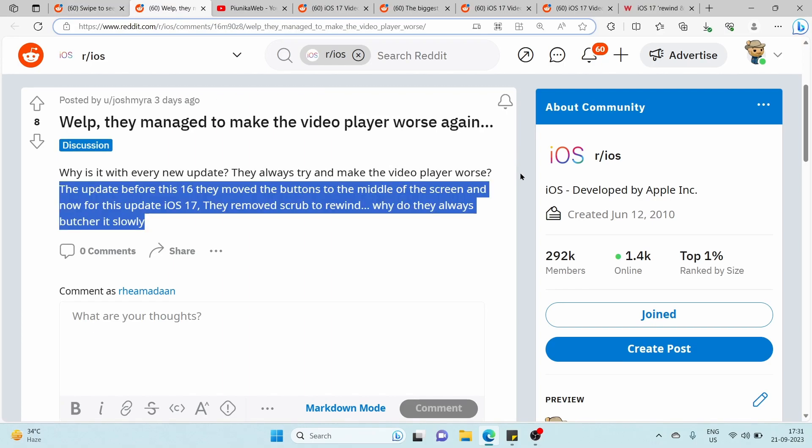In previous iOS versions, users could easily rewind or fast-forward a video with a simple touch-and-drag action on the screen. However, with the introduction of iOS 17, users have found that this familiar gesture is no longer working.